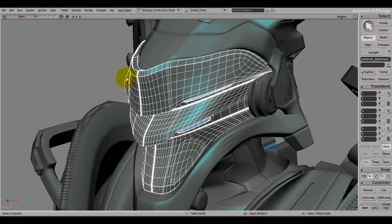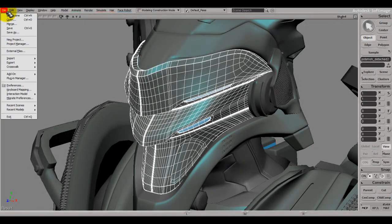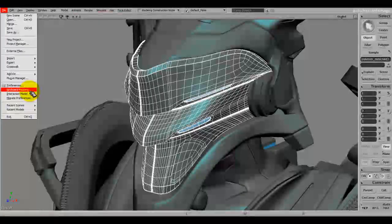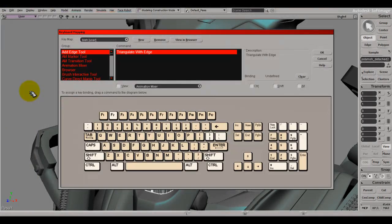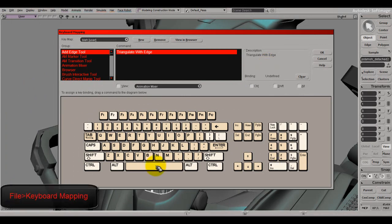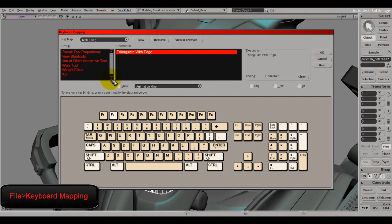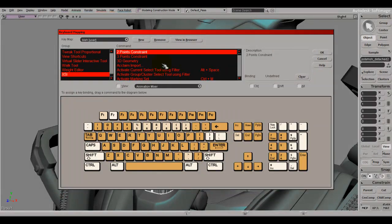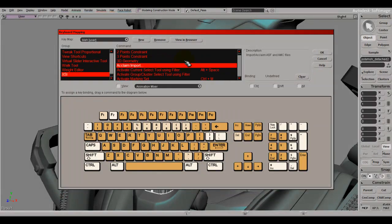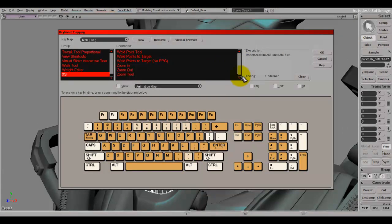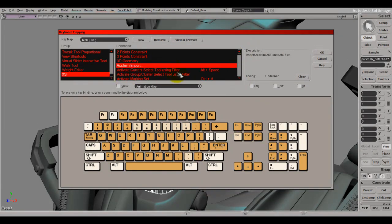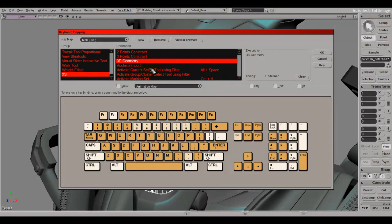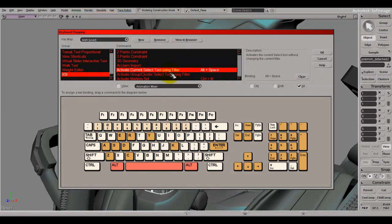Now I'll go through some keyboard shortcuts. To set them up, go to File, then Keyboard Mapping. This opens a window — scroll down to XSI and you can see all the controls Softimage XSI has to offer. If I want to map something to a certain key, I just search for it.